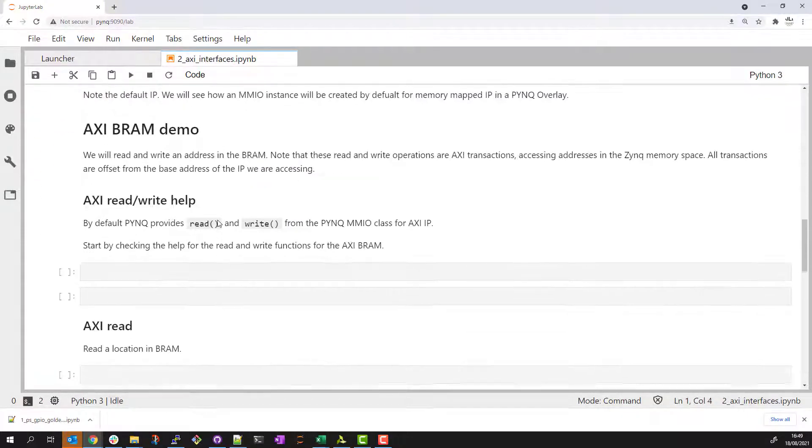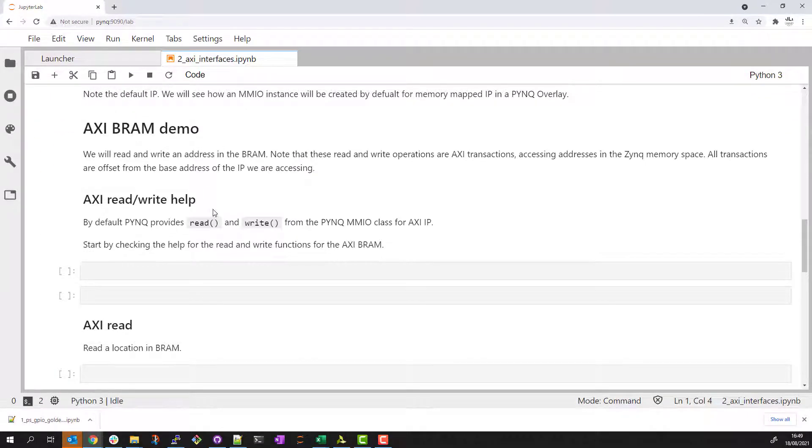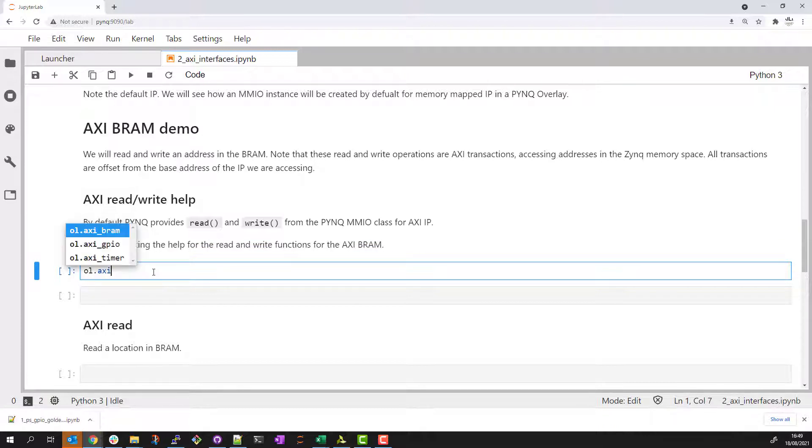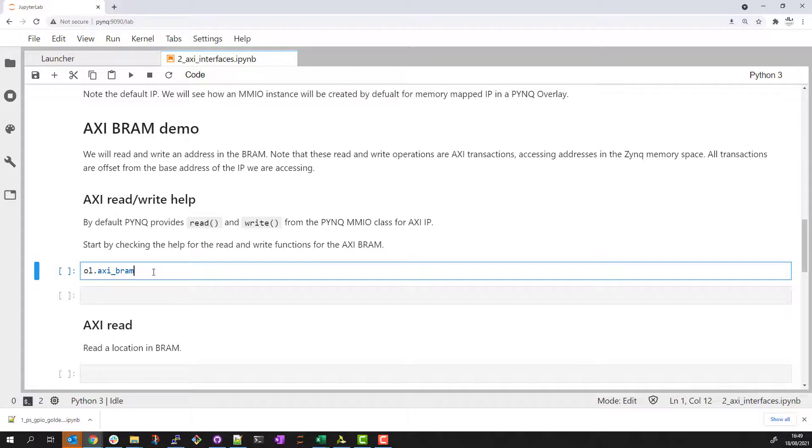We will focus on the BRAM in this example. First we will do a simple register read and register write. We can start by checking the help for the read and write methods.